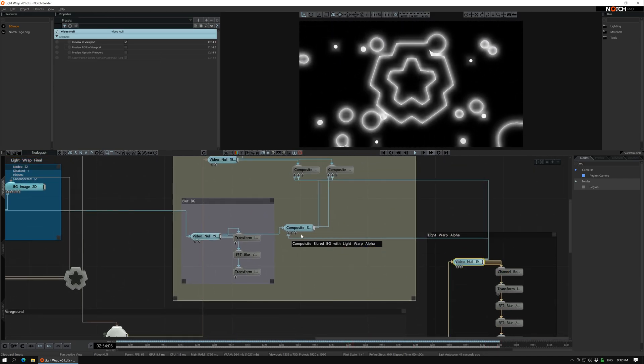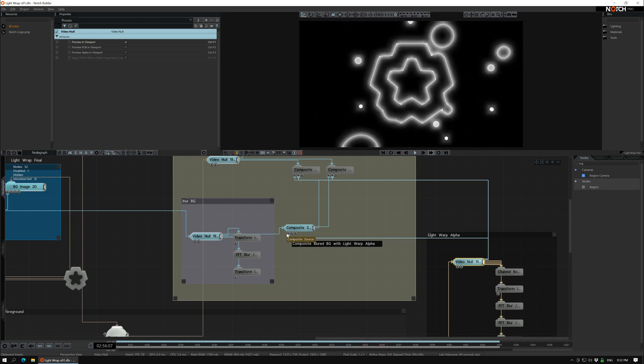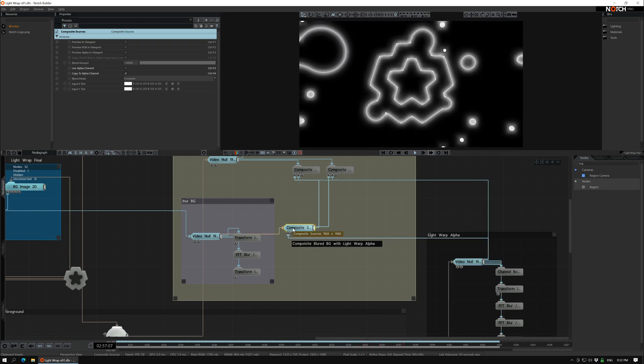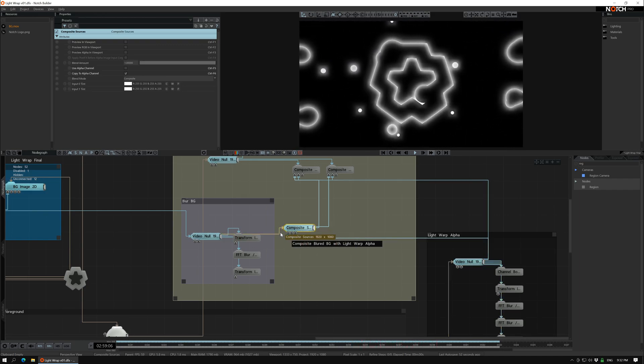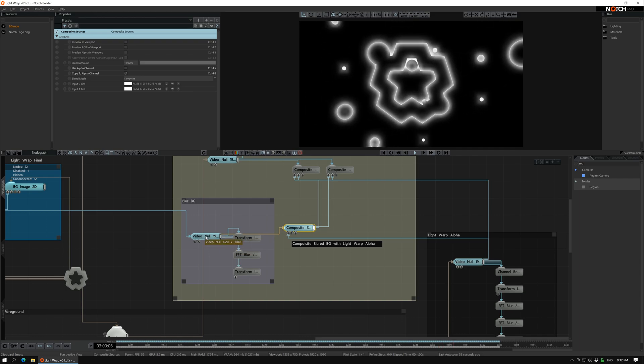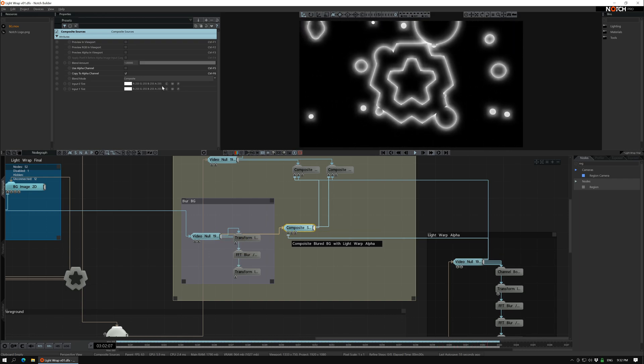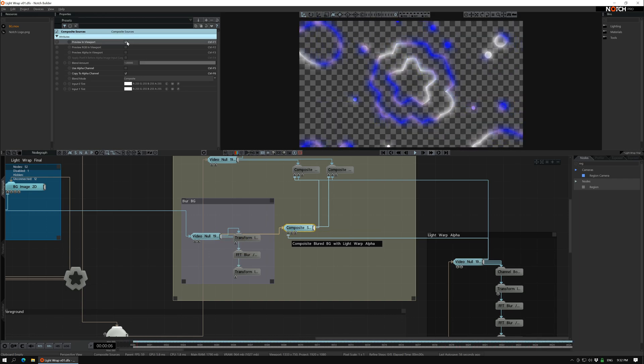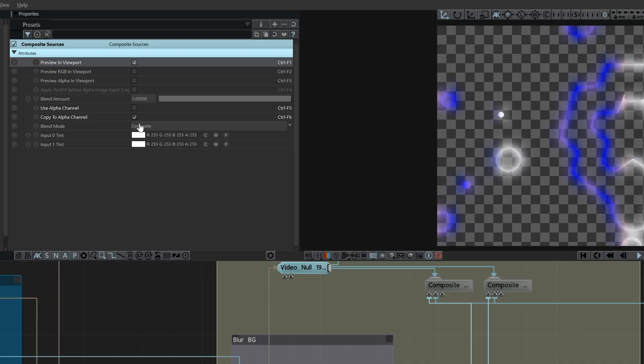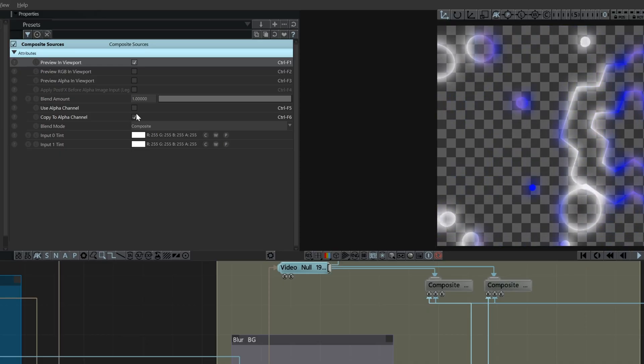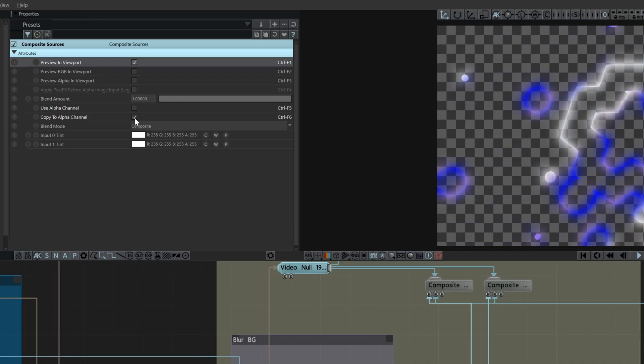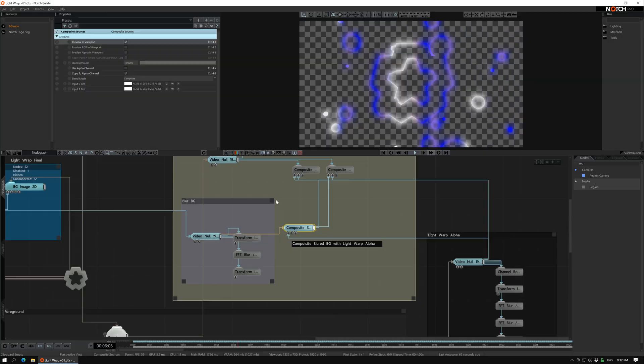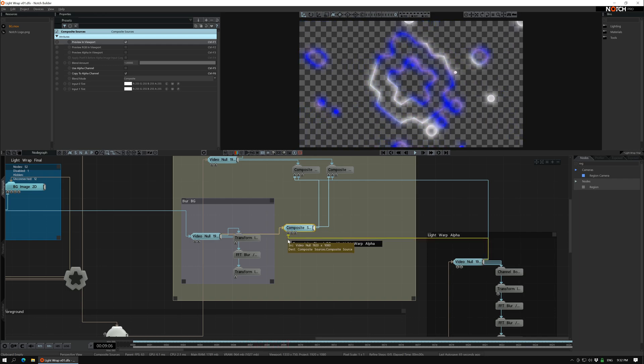Then we send this alpha here to composite it with the blurred background here. So let's check this out like this. It's important to have the copy to alpha channel here so that works. You can see this one goes here.